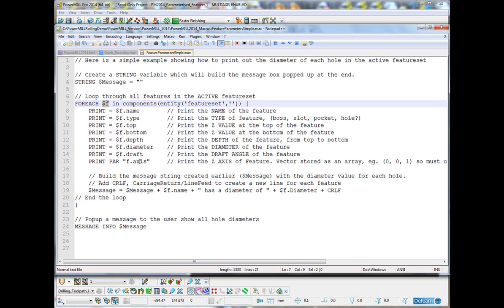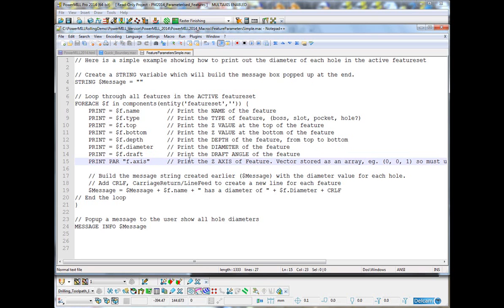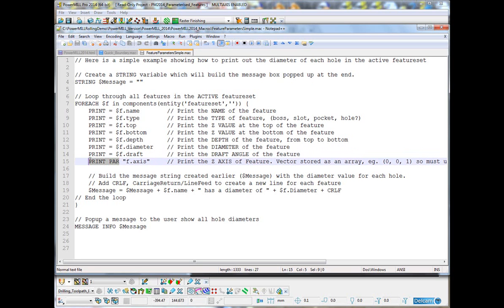We also have the axis. Now, you'll notice I'm using print par rather than print equals for the axis and that is because the axis is stored as a vector, which is what we call an array. Basically, it's multiple numerical values. So, it must be stored in an array. We can't use print equals to print out the contents of an array. We must use the print par command.